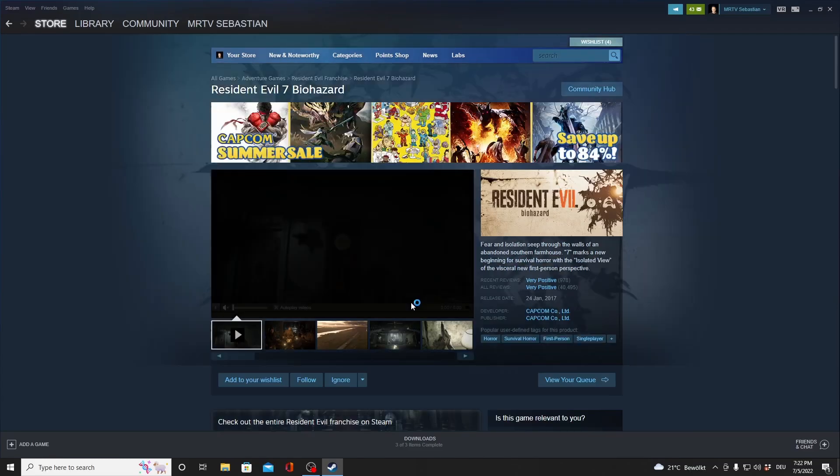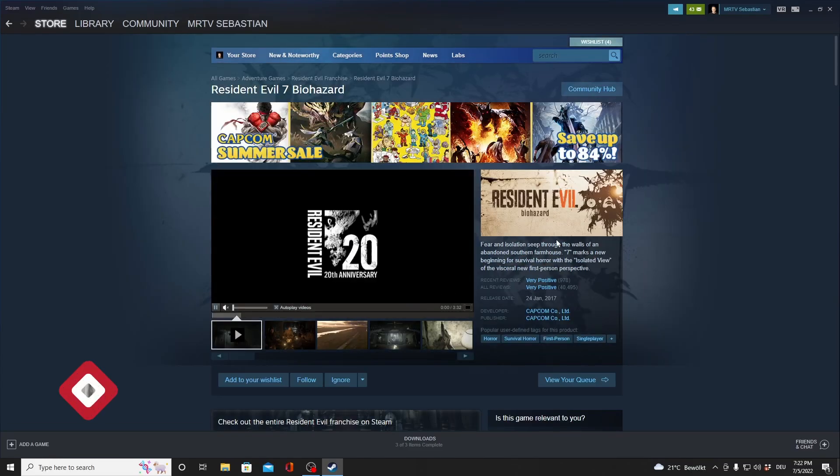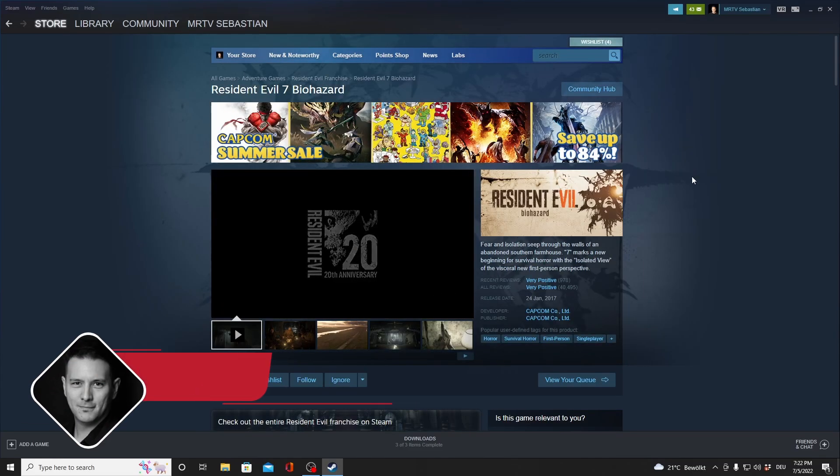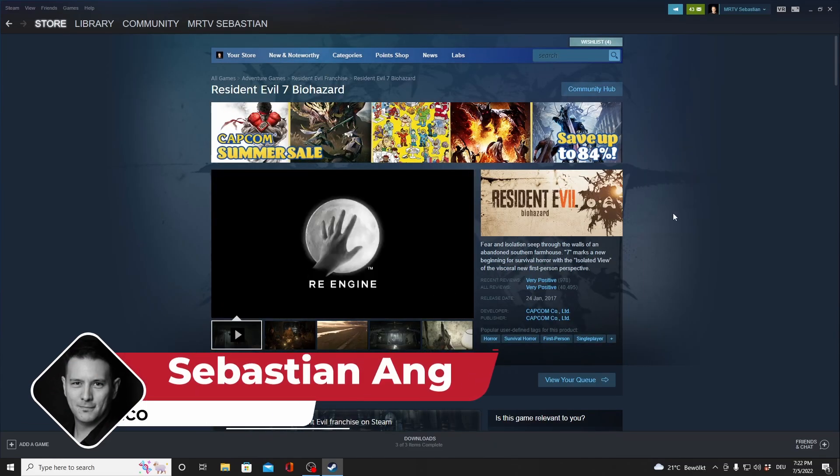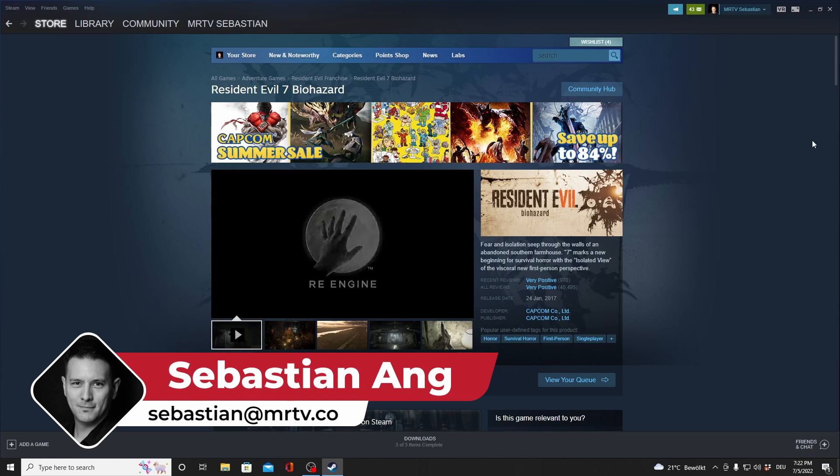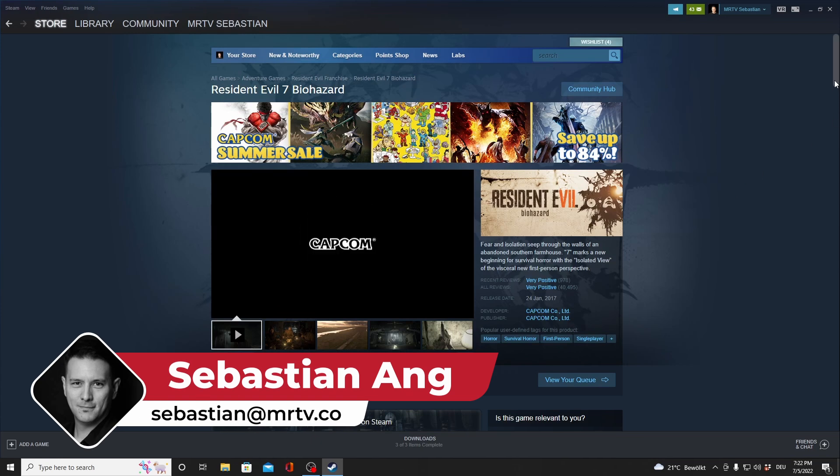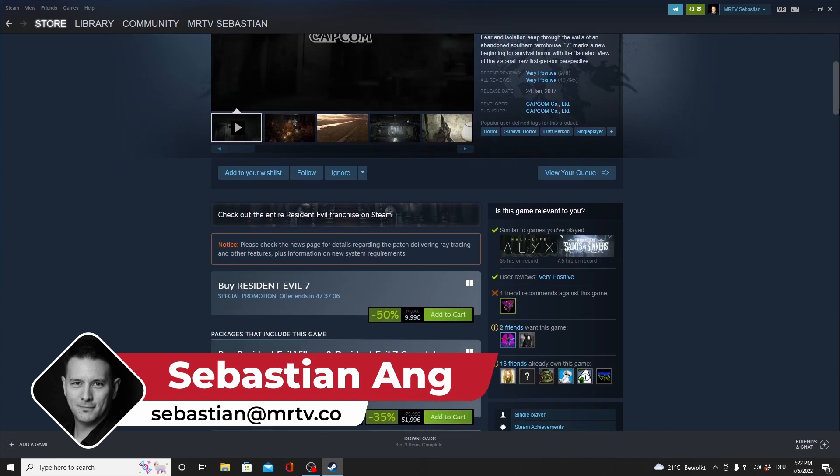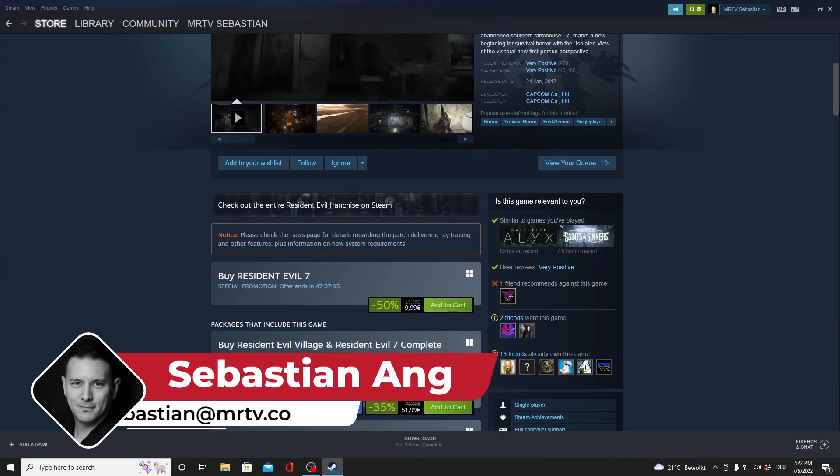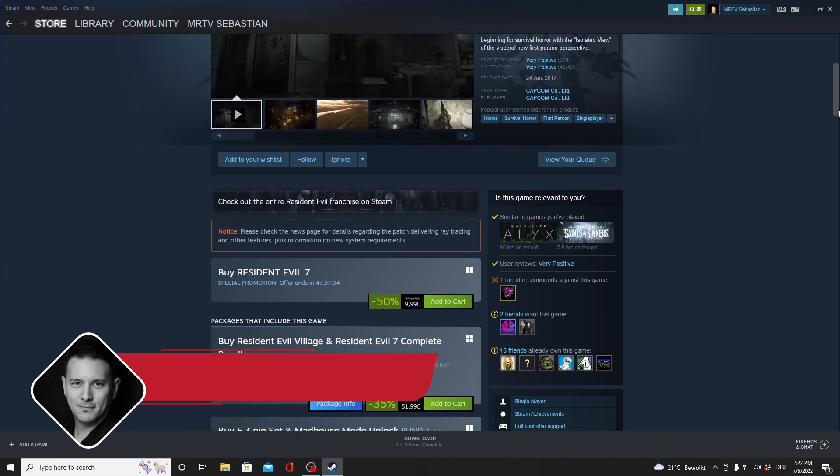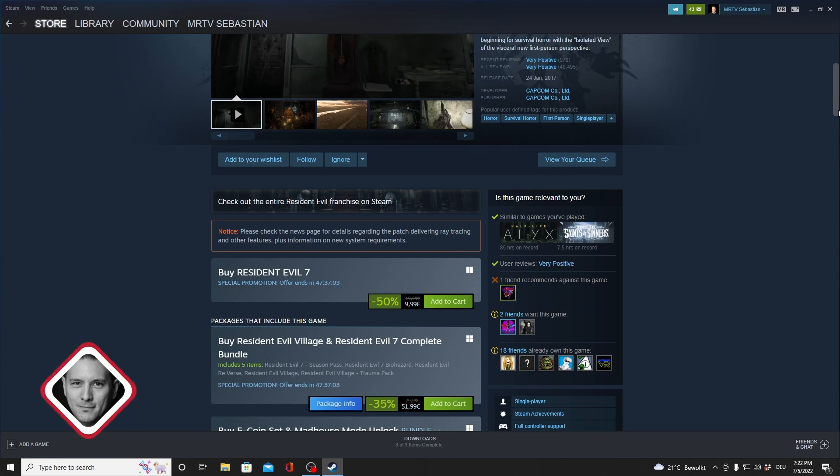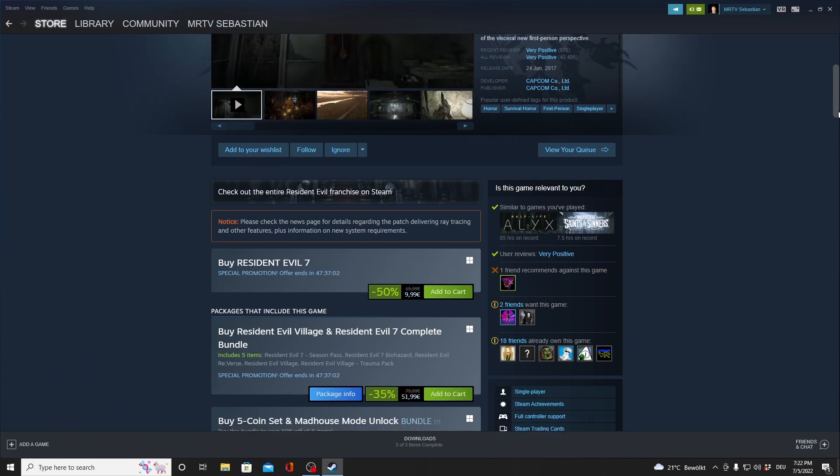Hi and welcome back to MRTV. My name is Sebastian Ang and in this video I'm going to show you how to install the Resident Evil 7 VR mod for PC, the one that has motion controls now, which is incredible.